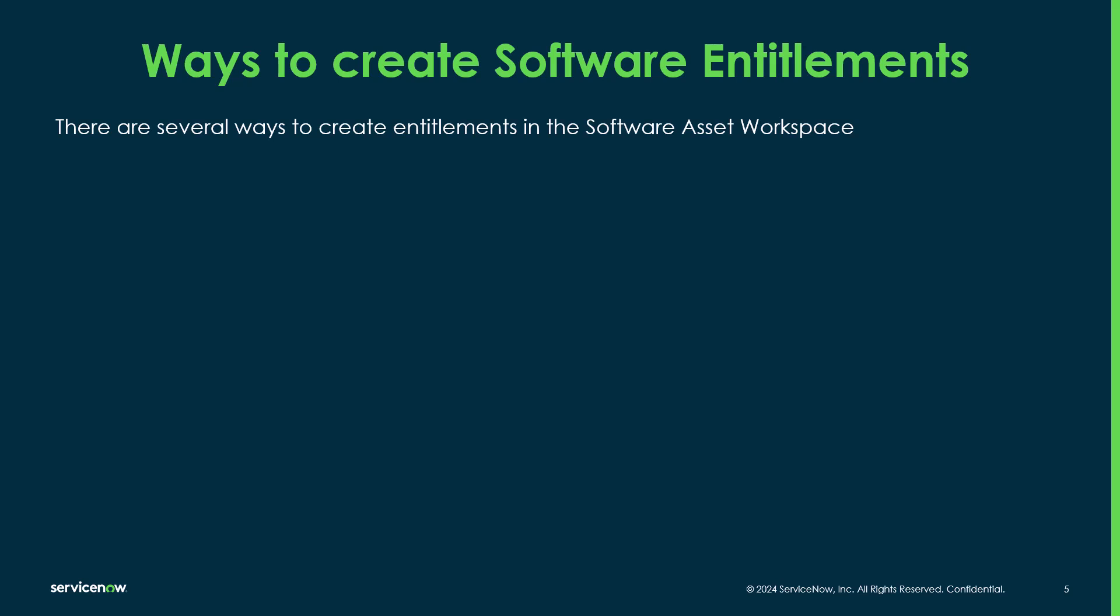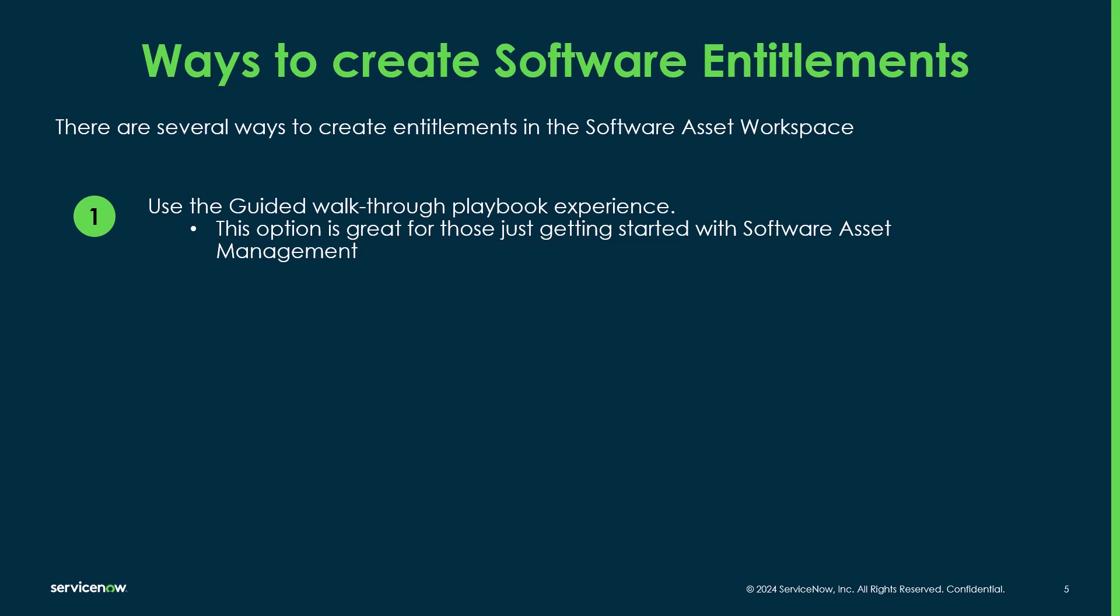So there's several different ways to create entitlements in the software asset management workspace. The first is to use the guided walkthrough or the playbook experience. And this option is really great for those just getting started out with software asset management because it takes you through step-by-step all the required information to properly create a software entitlement.